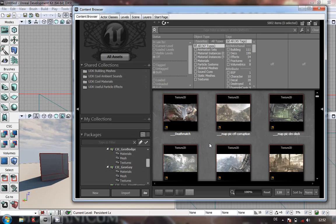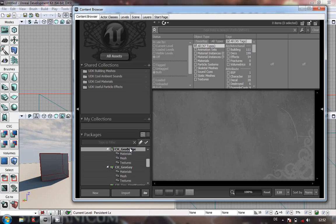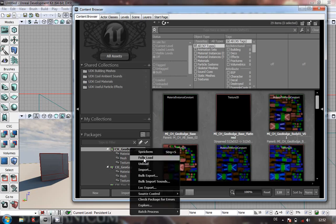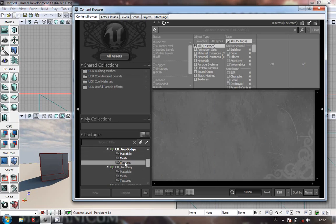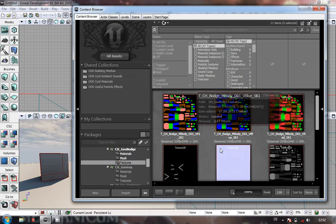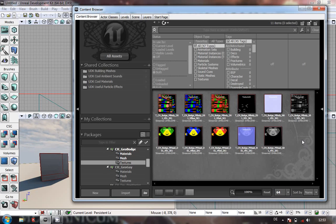The first thing we're going to do is have a look at the material — well, we'll look at the textures first. Open your chgeobodge package. Now if it's greyed out like this, just right click on it, fully load and that will get everything in. Now let's just have a quick look at the textures. I'm going to make this a bit smaller so we can see everything.